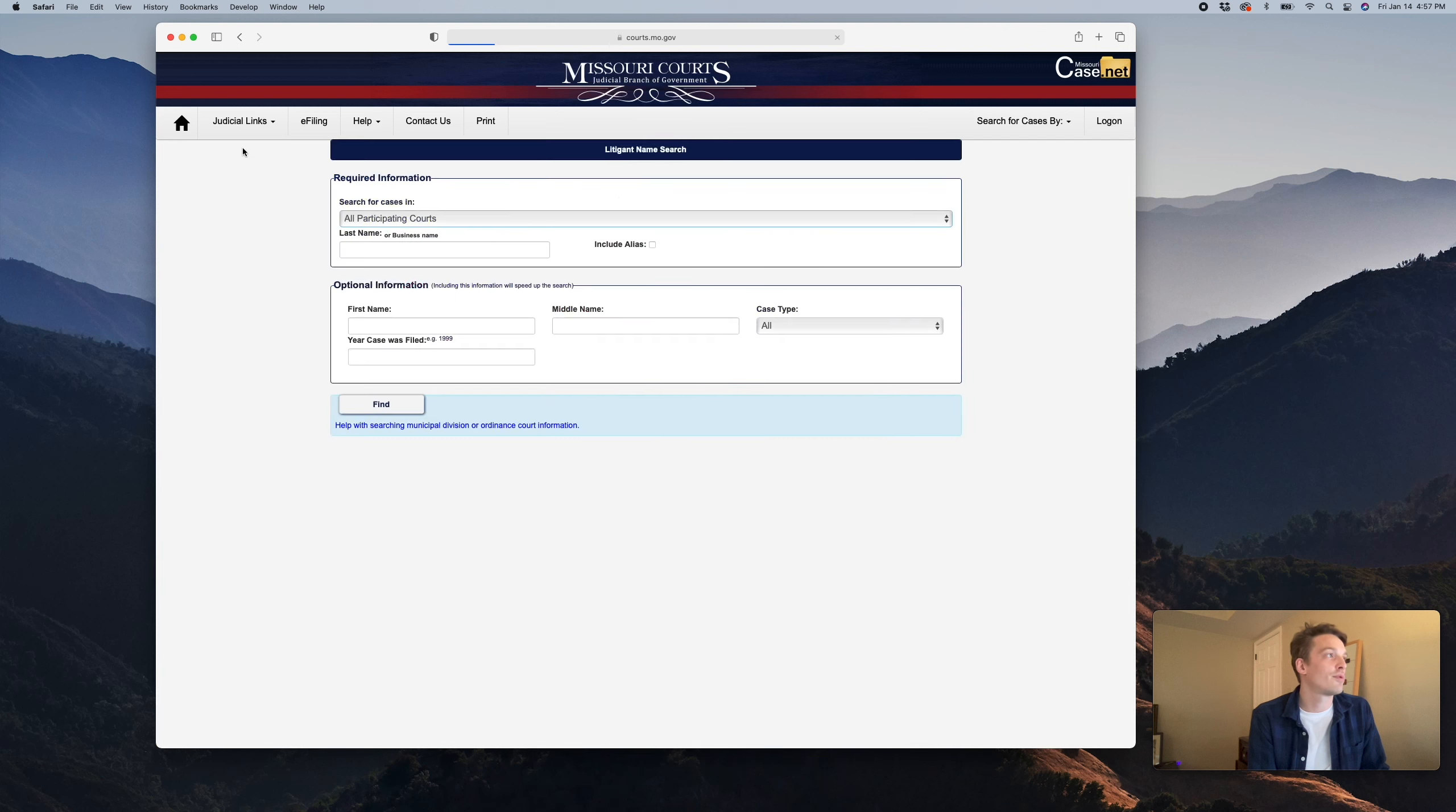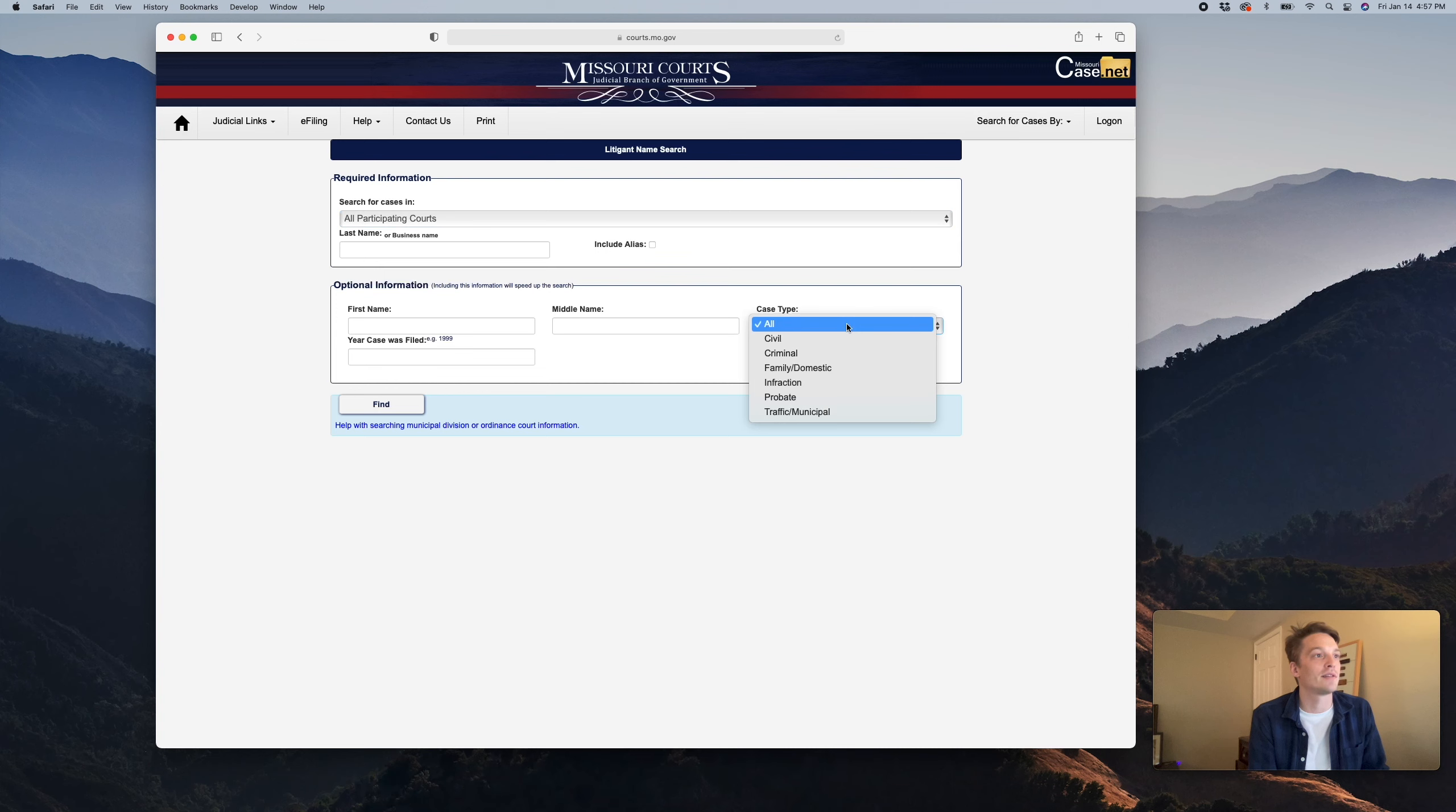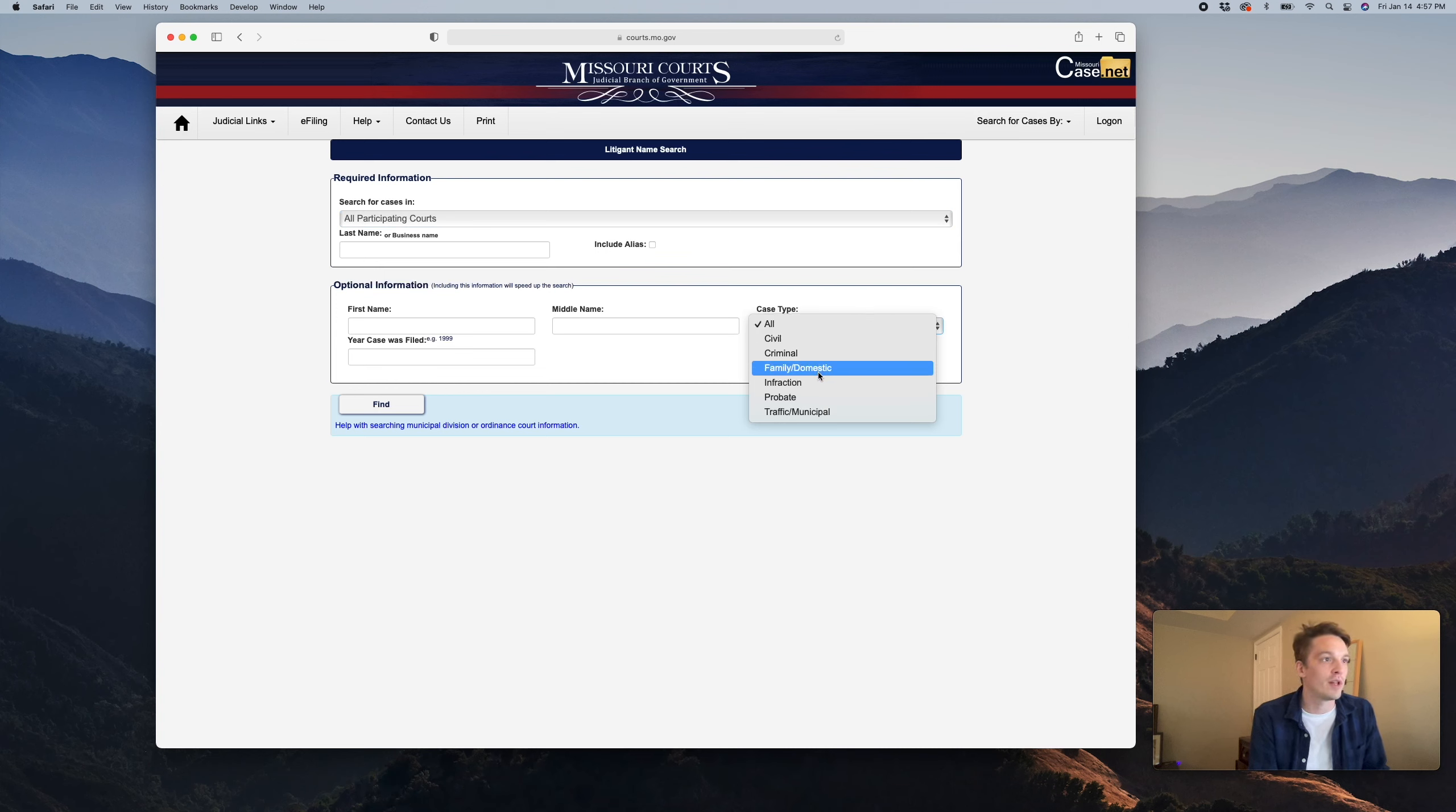Today for the purpose of demonstration, we will look at litigant name search. The first thing we're going to want to do is look at criminal cases. You can also search civil, family, and domestic. That would be orders of protection and family court cases.